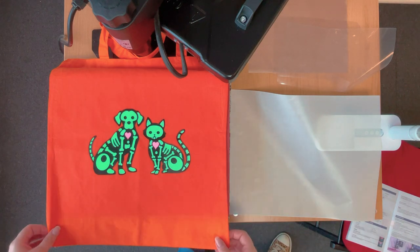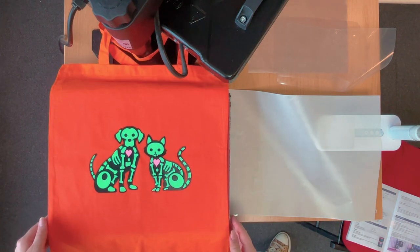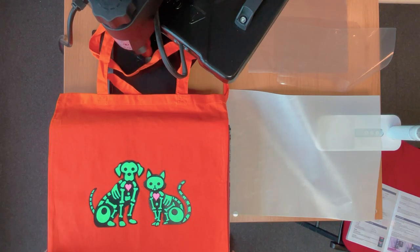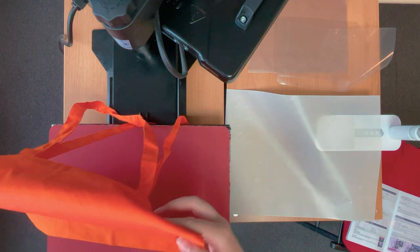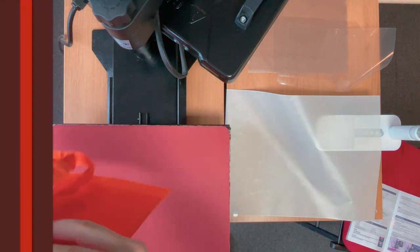My bag's all done now, here it is, look how beautifully that pressed. I'm really happy with how this turned out.